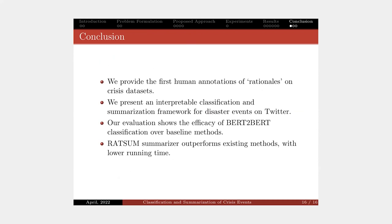we introduced an interpretable by design classification model for disaster events. Our experiments showed that the proposed classification and summarization models are able to outperform all the existing methods and has faster running time in terms of summarization.